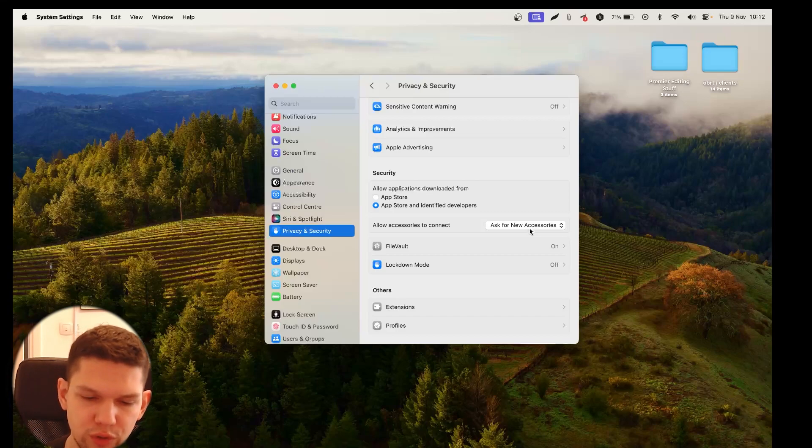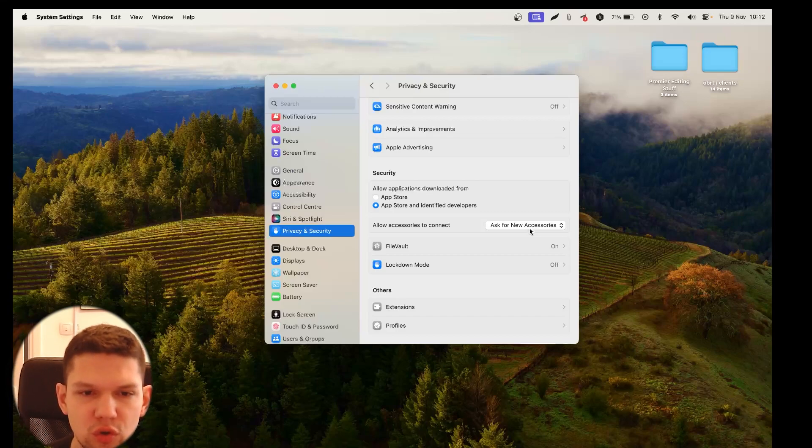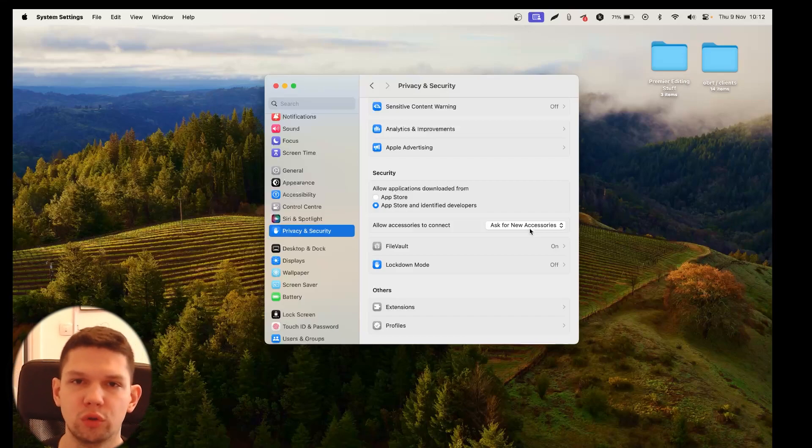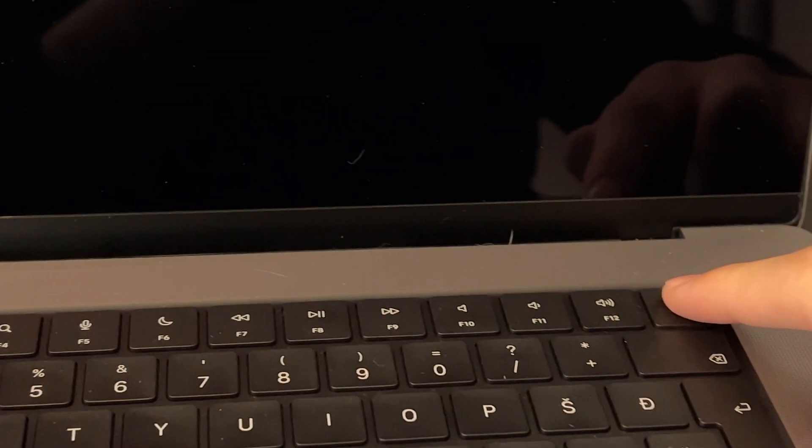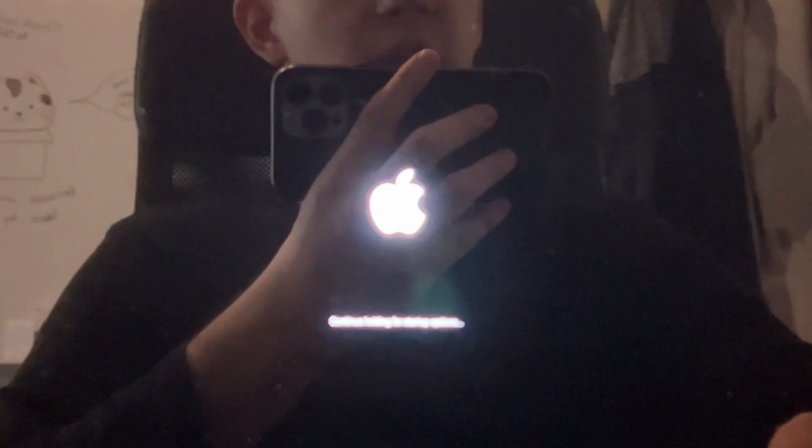So what you want to do is you want to click shutdown and once your Mac shuts down, I'm going to show you what to do next. So now what you want to do, you need to hold your power button. So you need to keep the touch ID button held down until you see loading startup options message. So let's hold it down and just keep holding it.